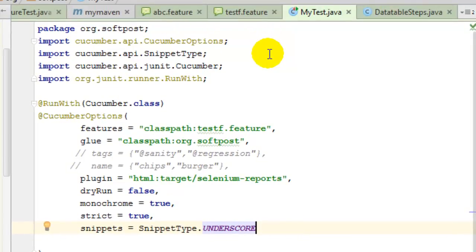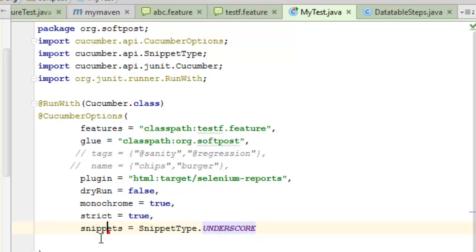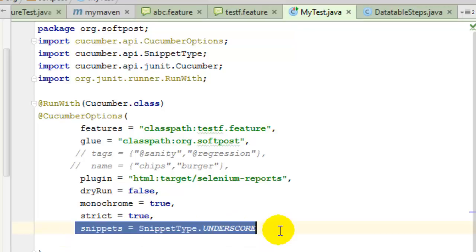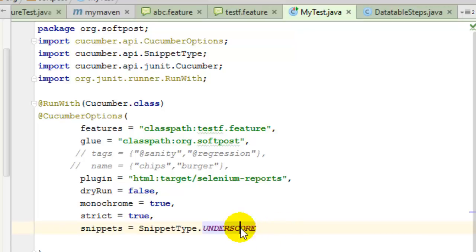It generates the sample snippet code for those particular steps. The significance of this option is that if you specify underscore, that means step definition methods will be created using underscore. And if you use camel case, then step definitions will be created using the camel case syntax.